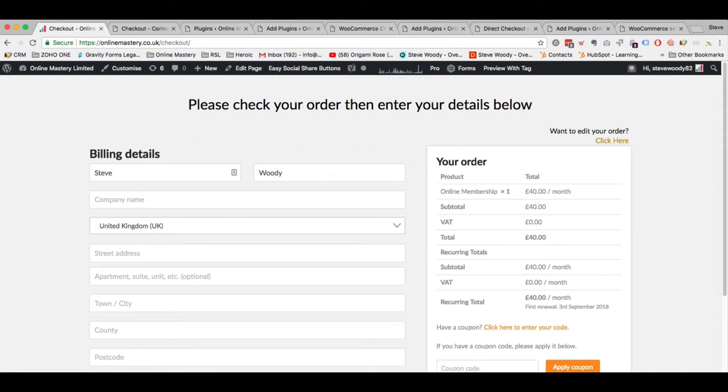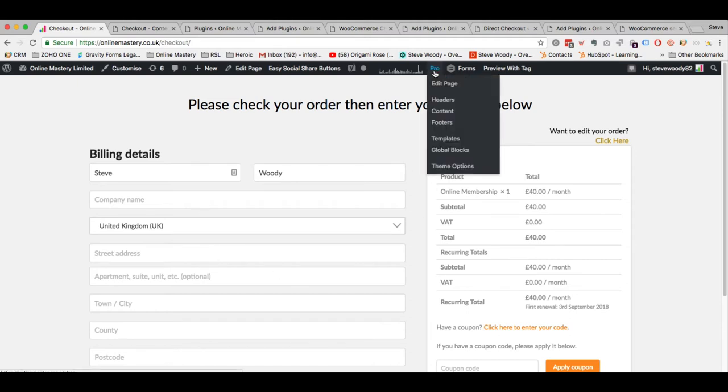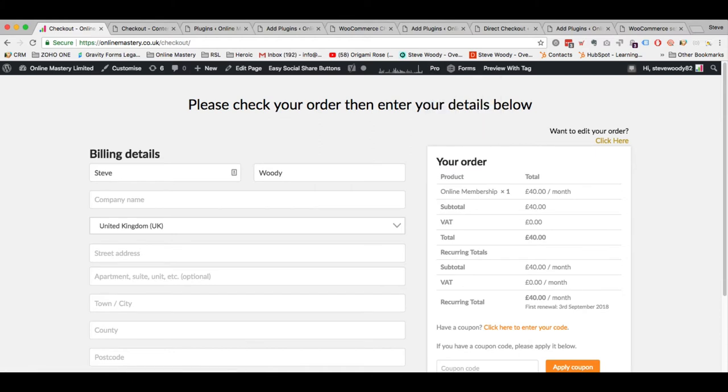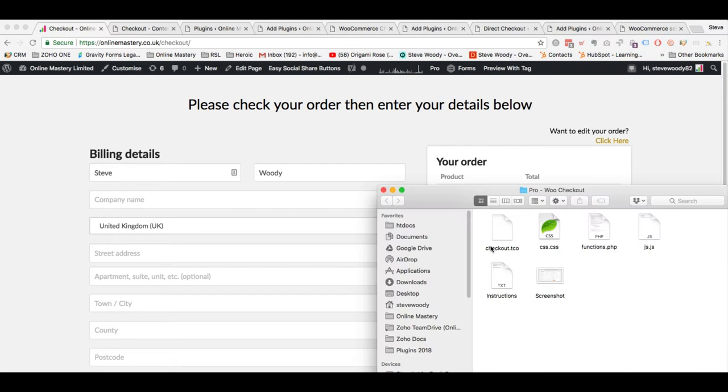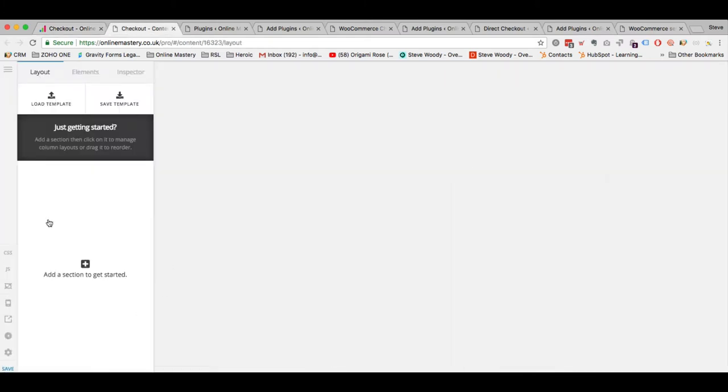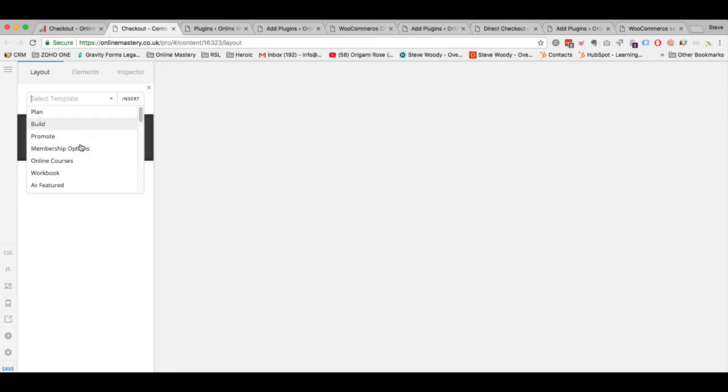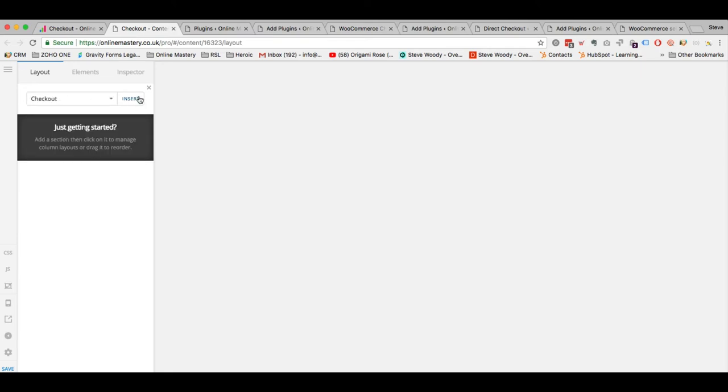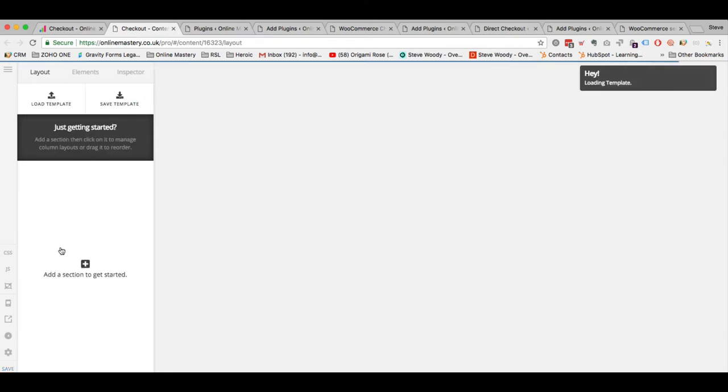Once you've done that and you've saved your functions.php, the next thing you're going to need to do is come across to Pro. You're going to need to come to your template manager. Once there you're going to need to upload the template file which I've given you checkout.tco. As soon as you've done that you can come to your checkout page wherever that is and you can edit the page in Pro. And once you're there it's going to look like this. So the first thing we're going to want to do here is load the template. Again we know the template was called checkout. I'm just going to insert that here.